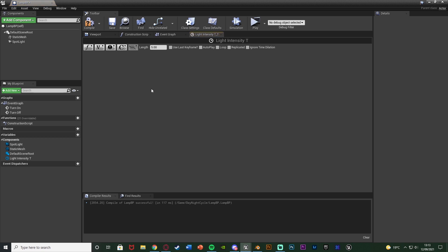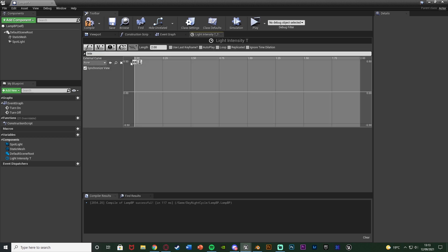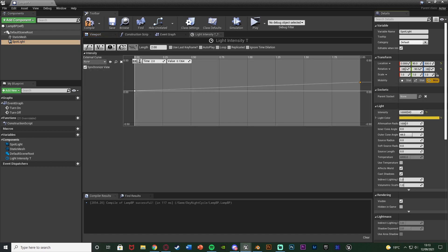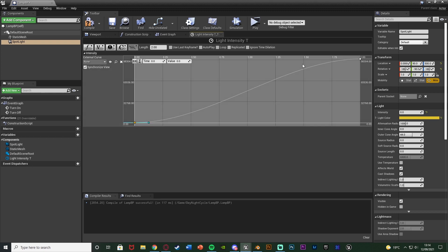Double click the light intensity timeline to open it. Set the length to how long you want the transition to take — I'm setting it to two seconds. Add a float track, naming it 'Intensity'. Right click to add a key with a time of zero and a value of zero — this is when the light is off. Right click to add another key with a time of two and a value of the intensity you want when the light is on. To find that value, select your spotlight, change the intensity to your desired max, copy it, then set it back to zero. Right click both keys and change the interpolation to Auto for a smooth curve.